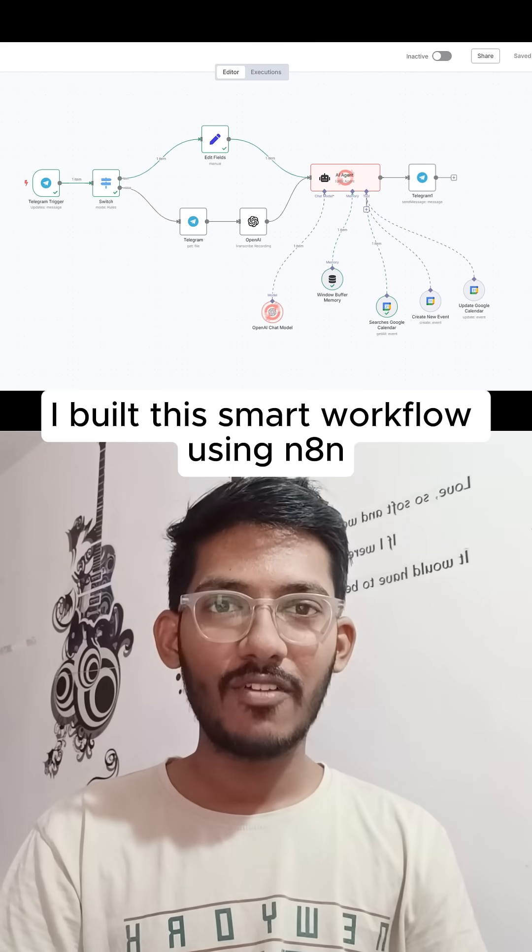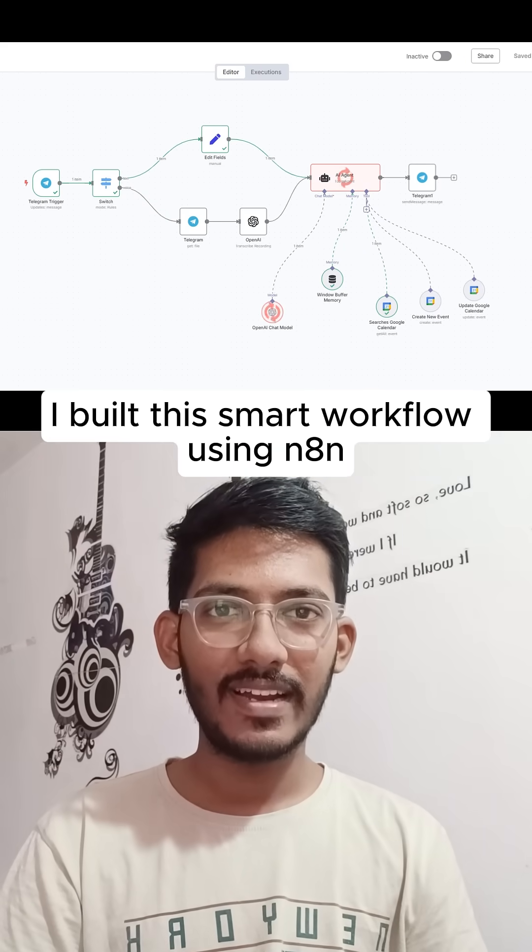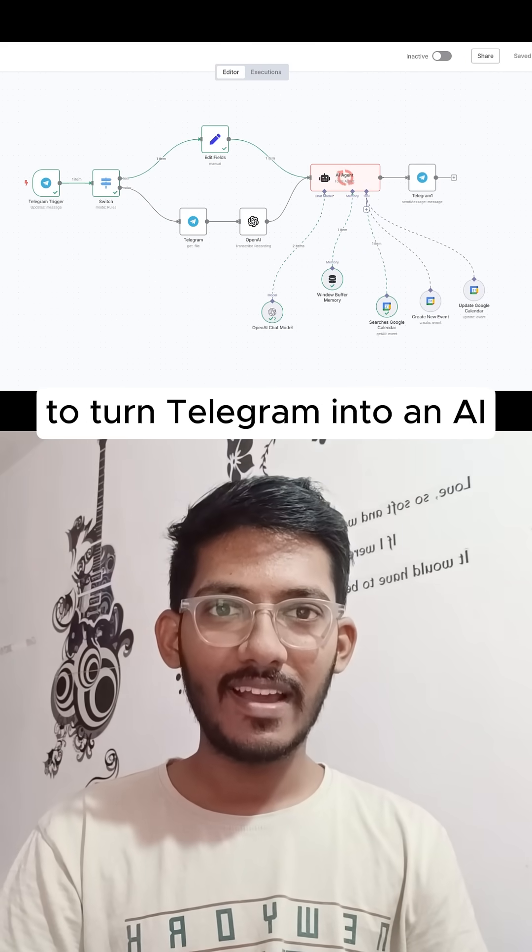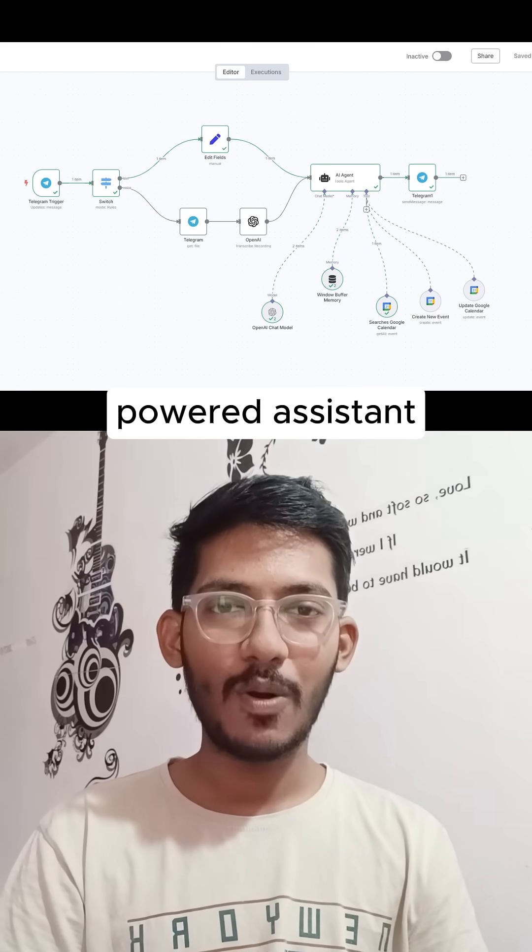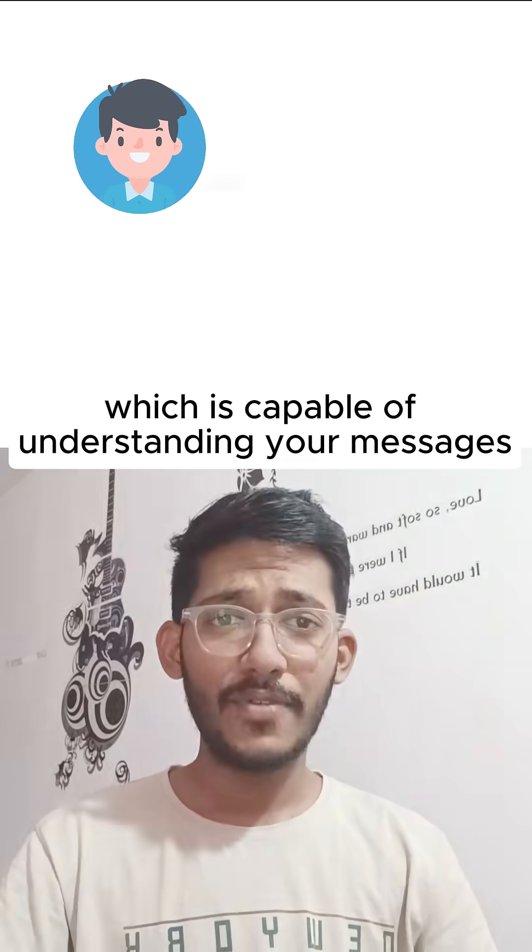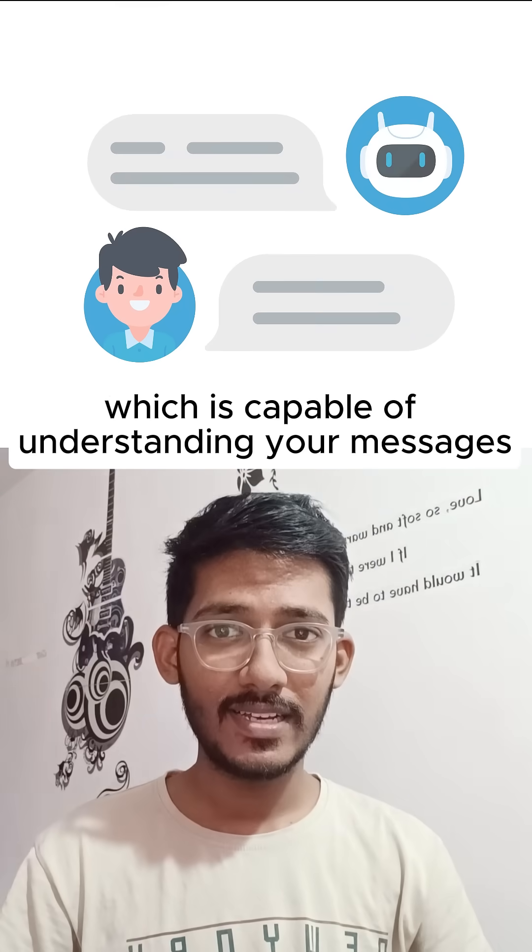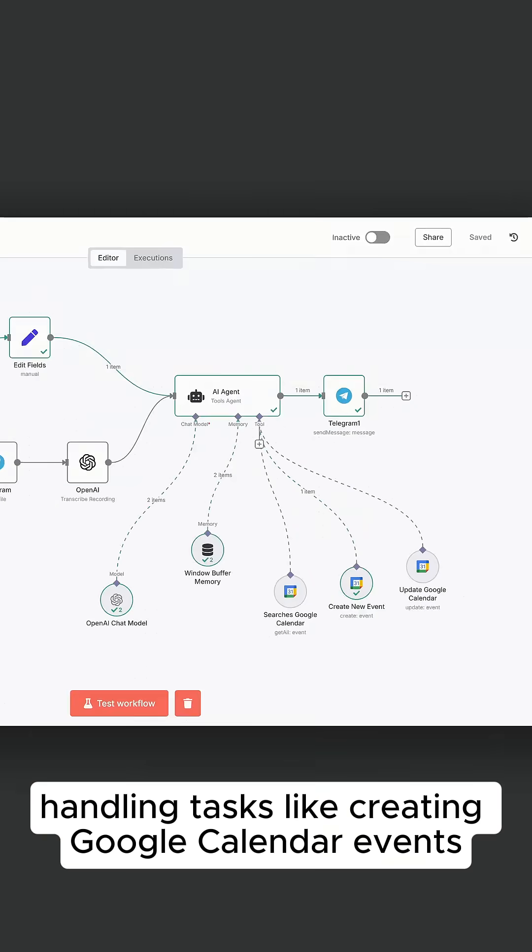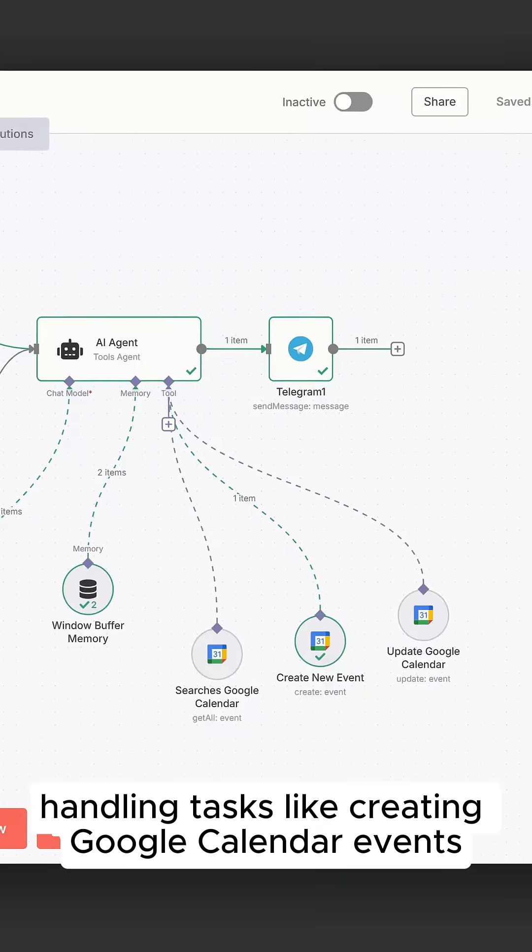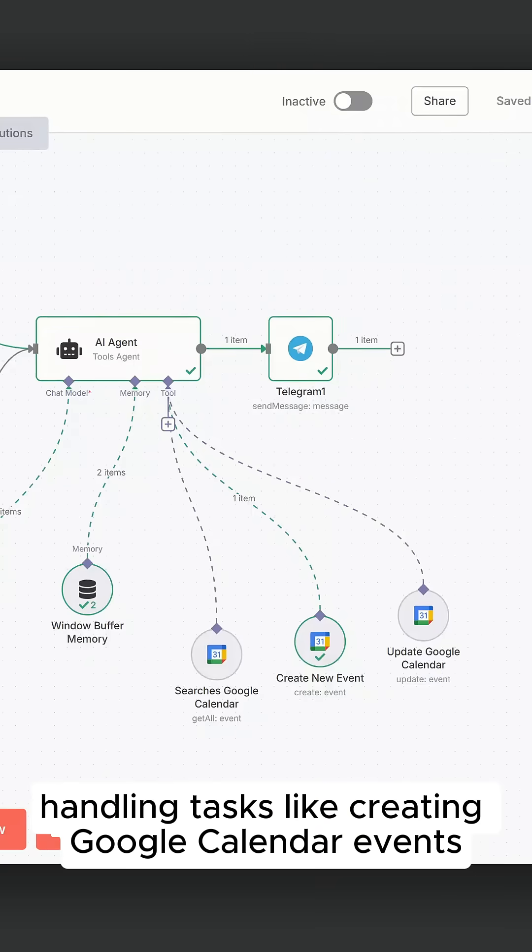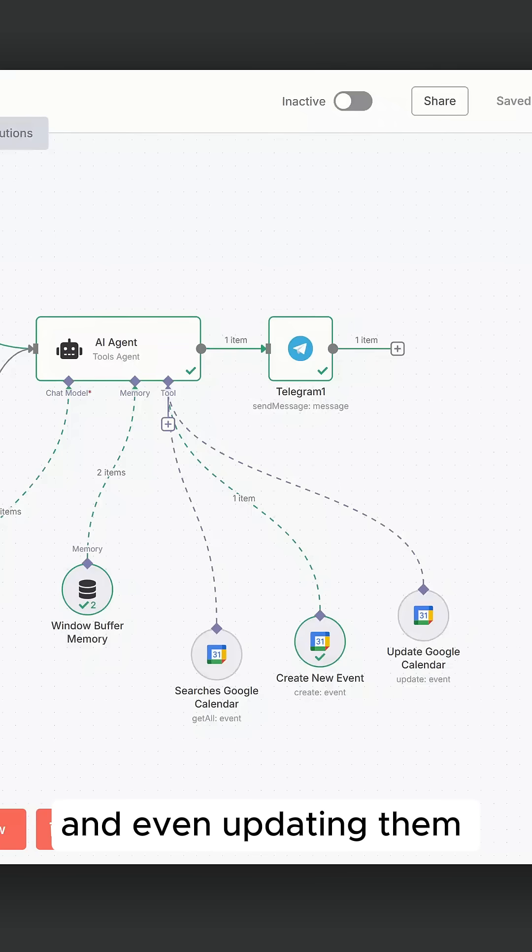I built this smart workflow using n8n to turn Telegram into an AI-powered assistant capable of understanding your messages, handling tasks like creating Google Calendar events, and even updating them just using text or voice.